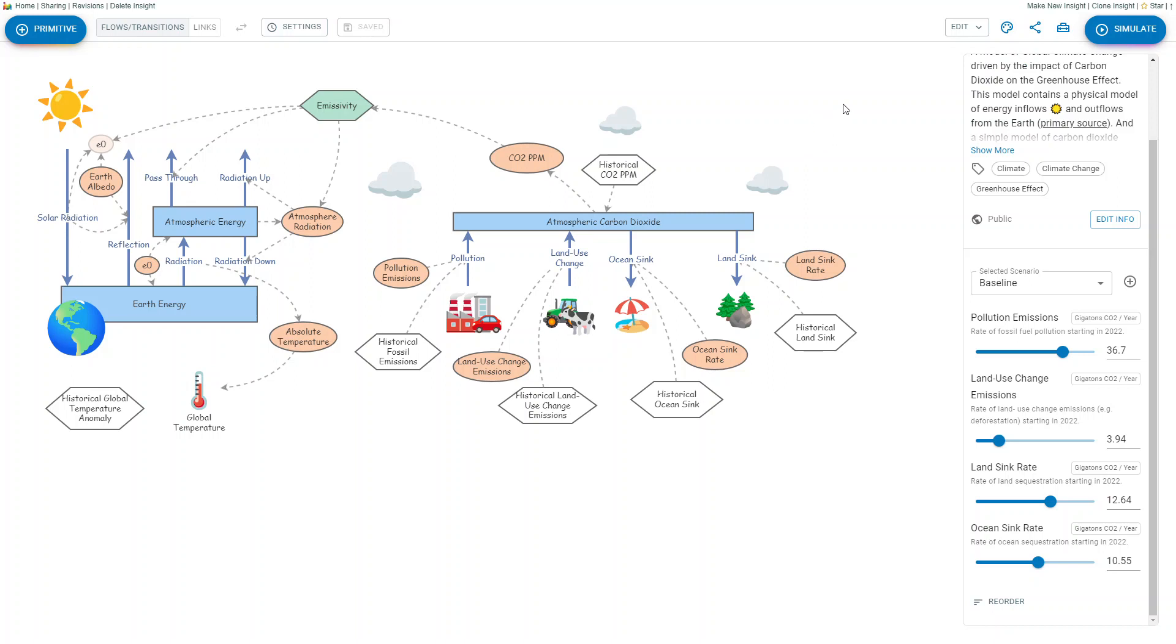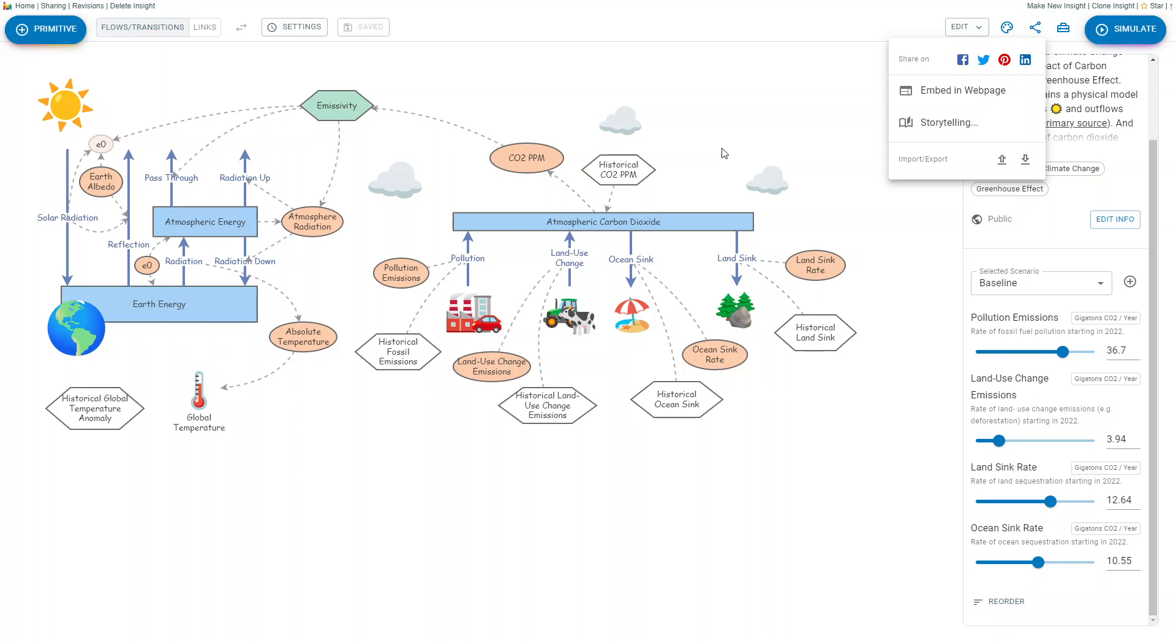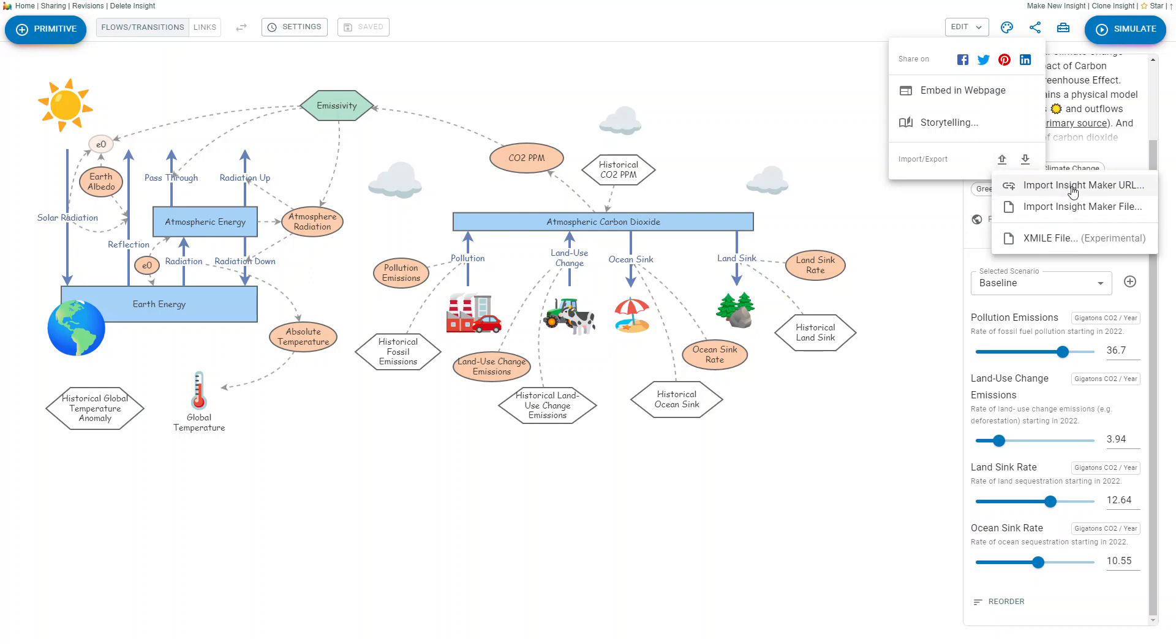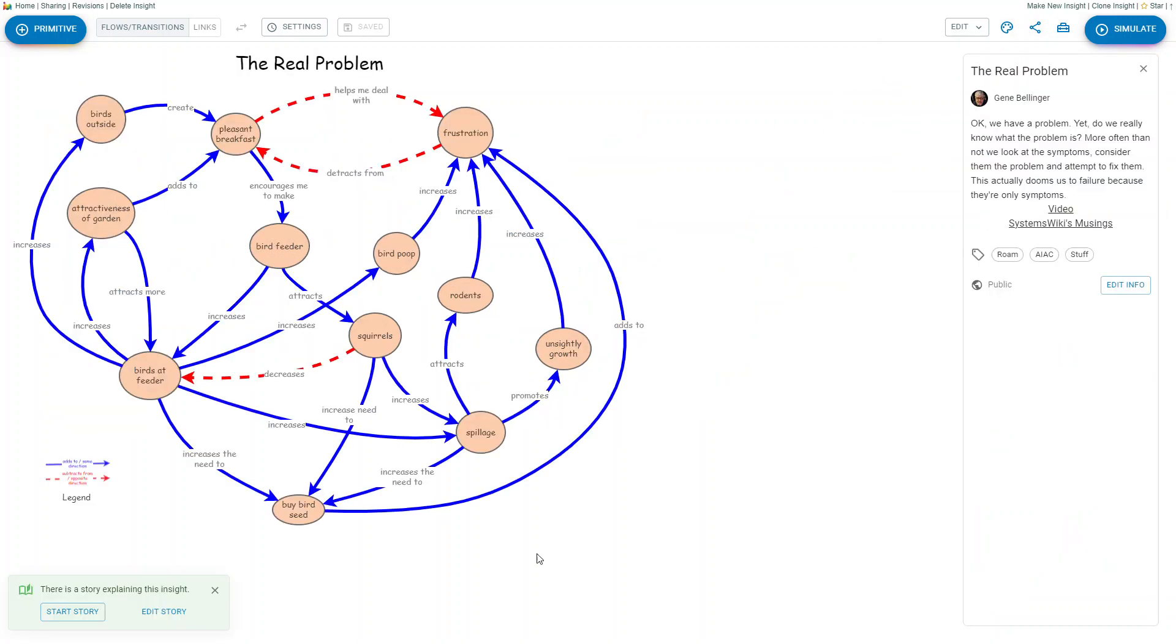For models embedded in web pages, storytelling, import and export - you can actually export your model to your desktop if you want and import it back in. The import is where you would import one Insight Maker model into another.